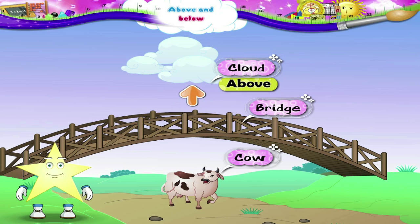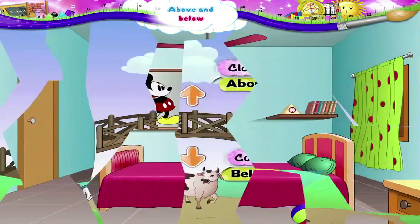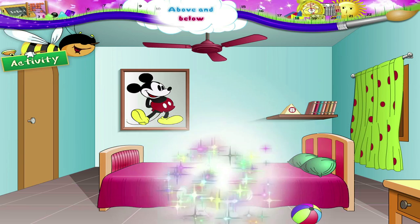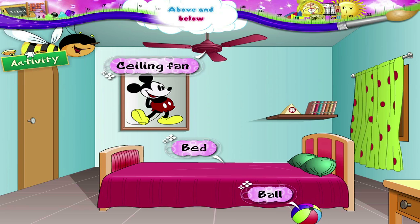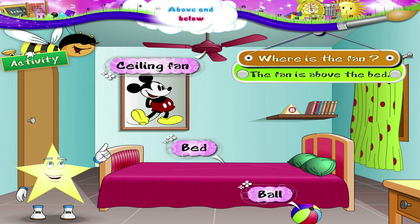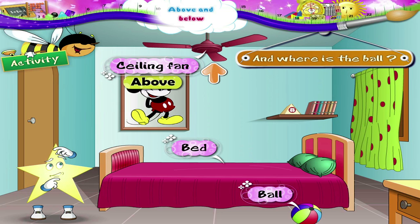But the cow is standing below the bridge. Starry, let us do an activity. Here is a bed, a ball, and a ceiling fan. Where is the fan? The fan is above the bed.